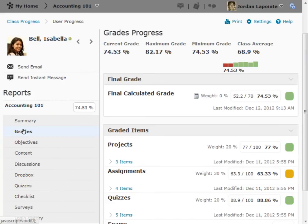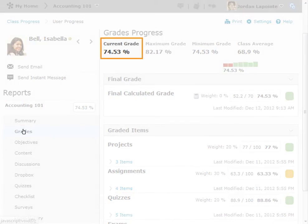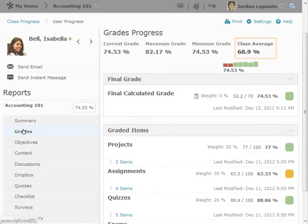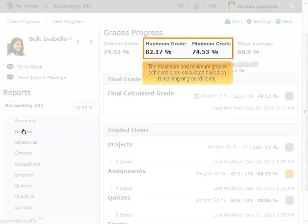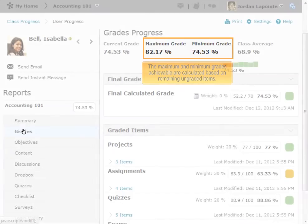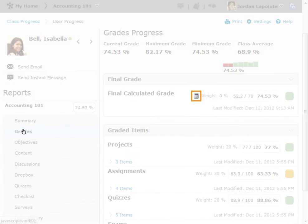The top line of the Grades Report shows the user's current grade in the course, the current class average, and the maximum and minimum possible grades for the learner at the end of the course. These are calculated by assuming the user receives 100% or 0% respectively on all remaining ungraded items. The calculation details of the user's current grade can be seen by clicking the calculator icon.